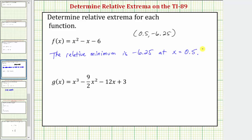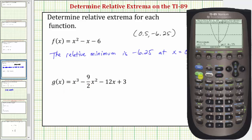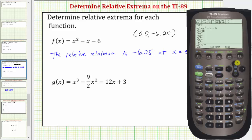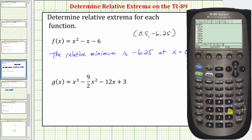Now let's determine the relative extrema of g of x. Press Diamond Y equals, then up and clear the old function. Enter x raised to the power of three, minus nine divided by two times x raised to the power of two, minus twelve x, plus three, and press Enter.